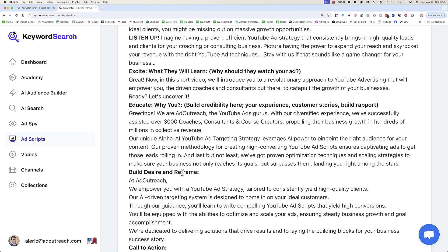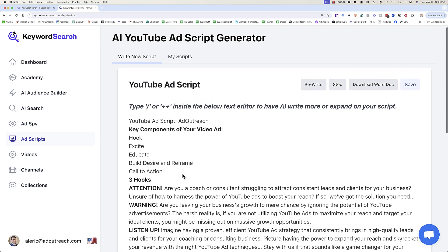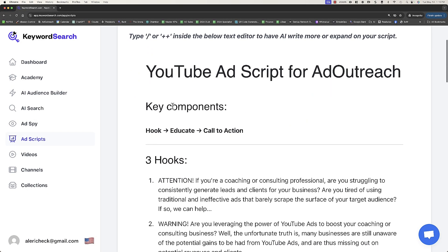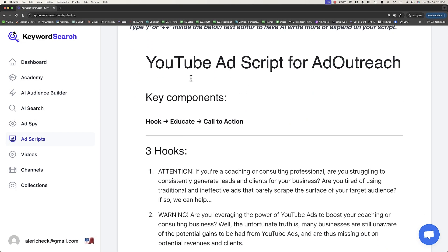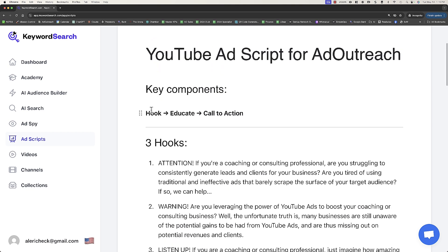Once its work is done, you're going to be able to have the full script here and go ahead and edit that. It's now loaded the editor and we've got our full YouTube ad script. It's got the key components of hook, educate, call to action — those are the three key elements of a YouTube ad script. It actually gives us three different hooks, an excite section of what they'll learn, a little bit of educate including a why you, building desire and reframing them, and then getting them excited for the call to action, building urgency and having a final call to action.